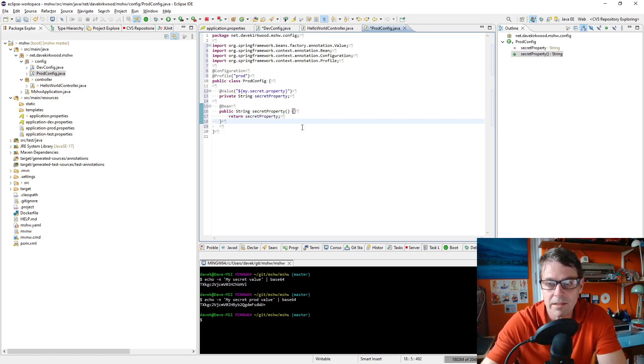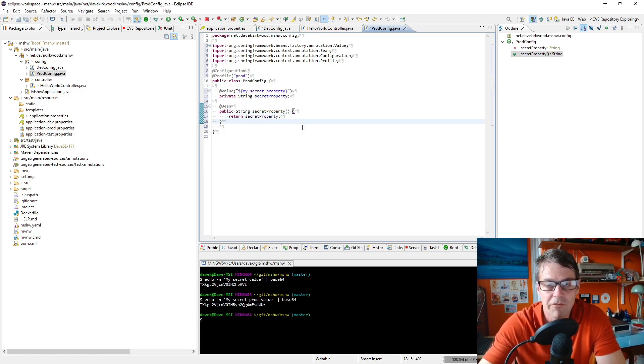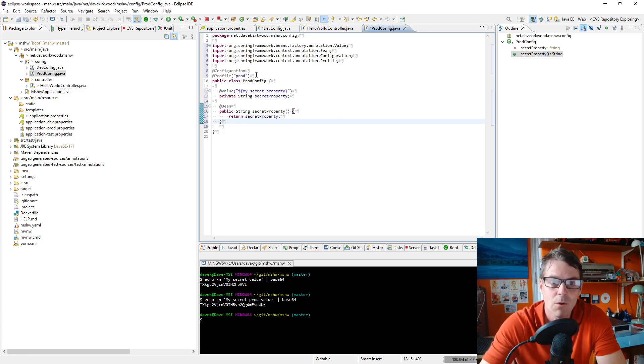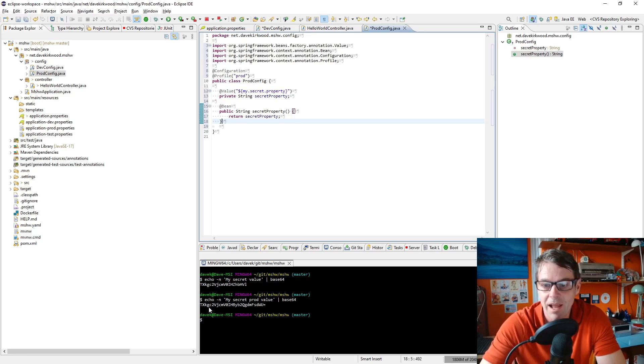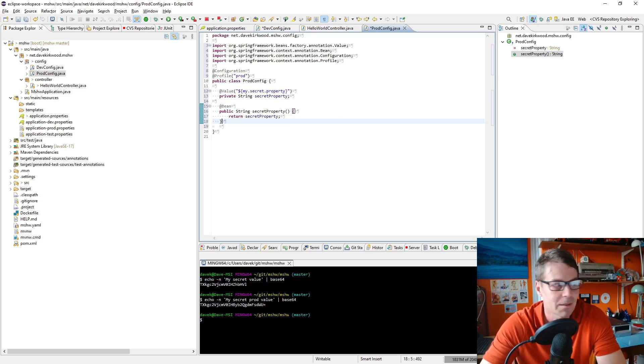When we get environment variables out of our Kubernetes secret it's not encoded, although it is going to be defined encoded in the Kubernetes secret.